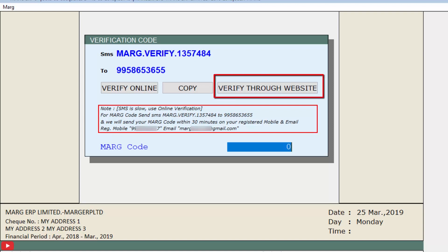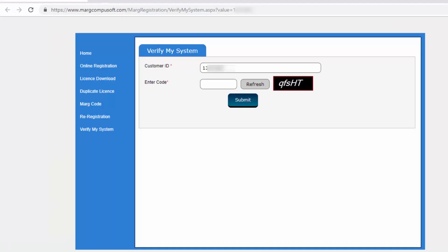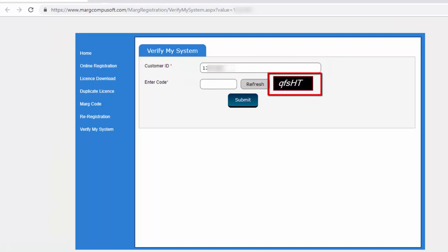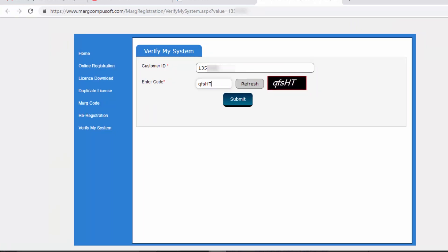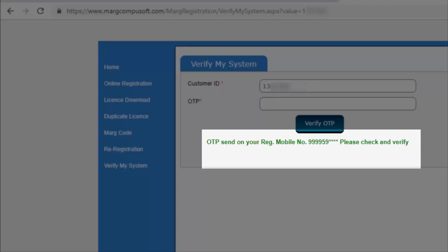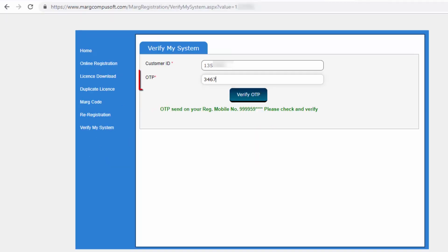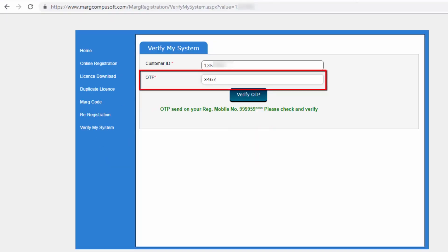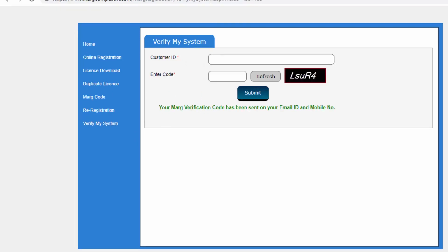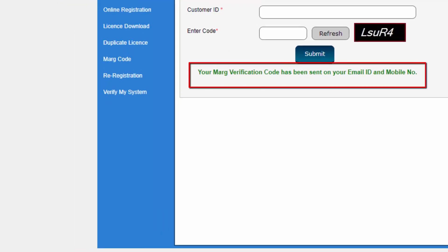The third step is verification through the website. Click on the Verify Through Website tab and you will be directly switched to the website, where your Customer ID will be auto-filled in the Customer ID field. Enter the given captcha in the Enter Code field and click the Submit button. You will then receive an OTP on your registered mobile number. Enter that OTP in the OTP field and click the Verify OTP button.